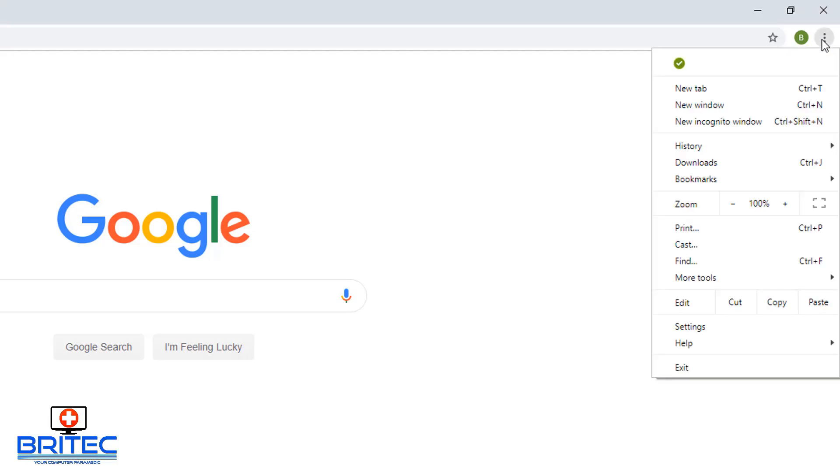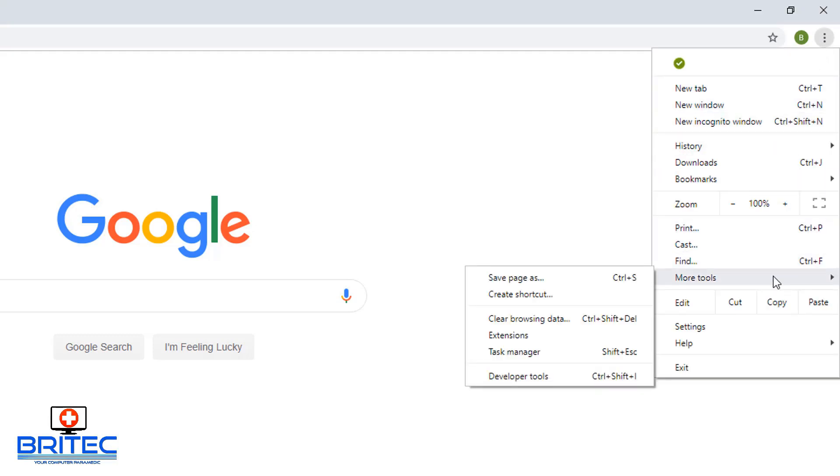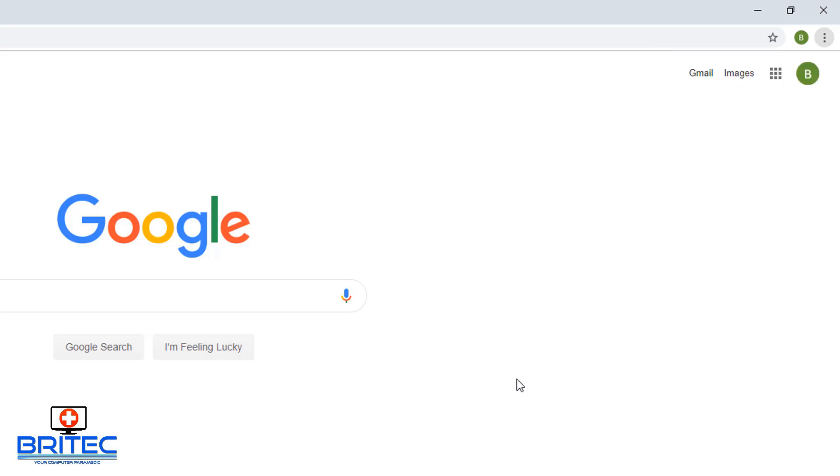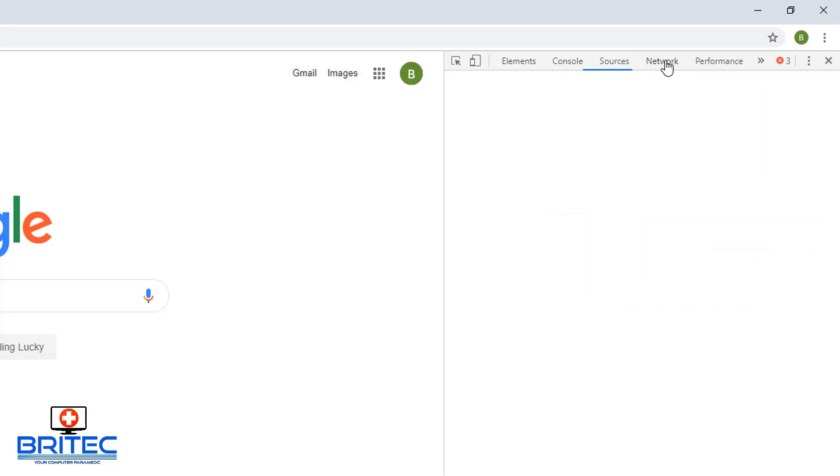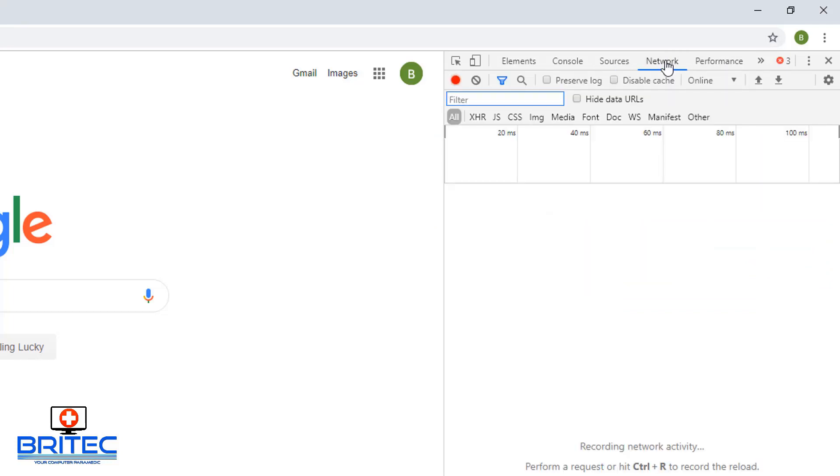Go up to the top right hand side and hit the three little dots, then go to more tools, then hit developer tools. Once the developer tools is open, you need to go to the network tab up the top here.